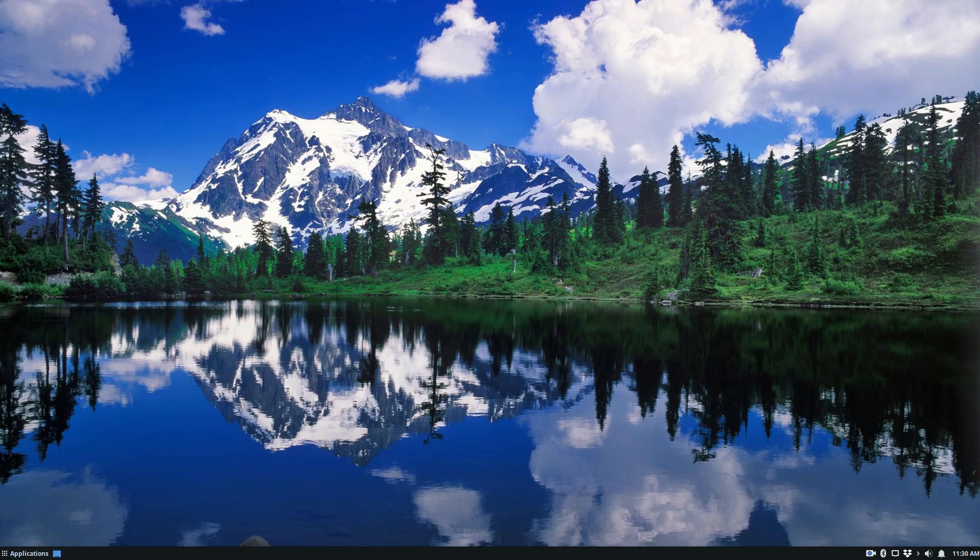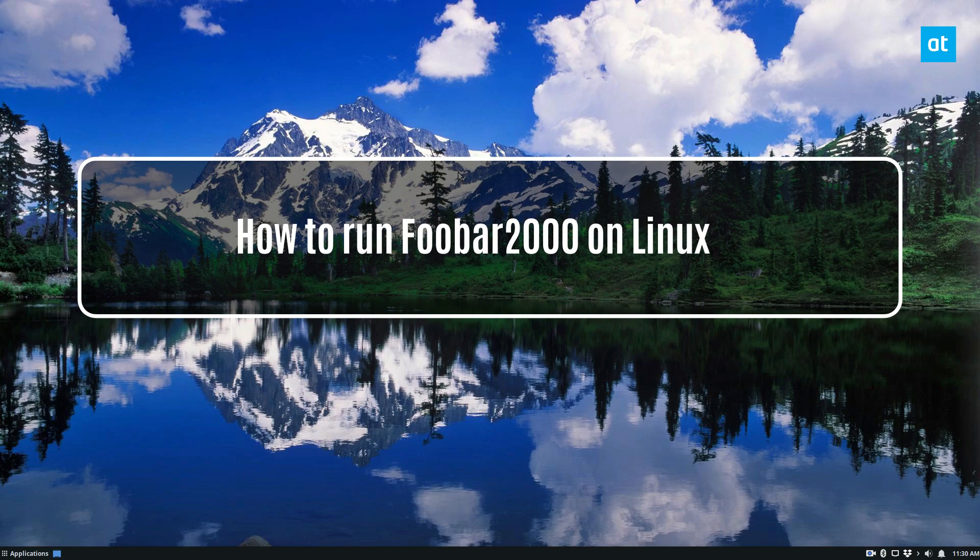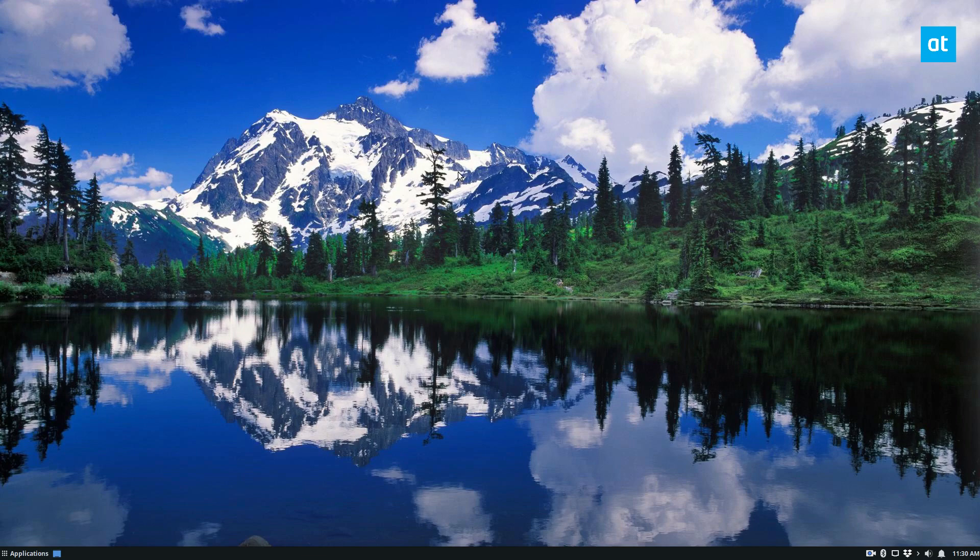Hello everybody, Derek here from Addictive Tips. In this video, we're going to go over how to get Foobar 2000, the famed Windows music player working on Linux.